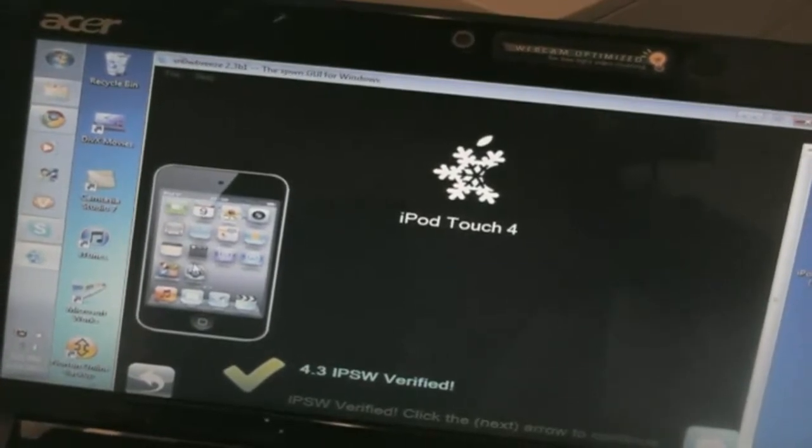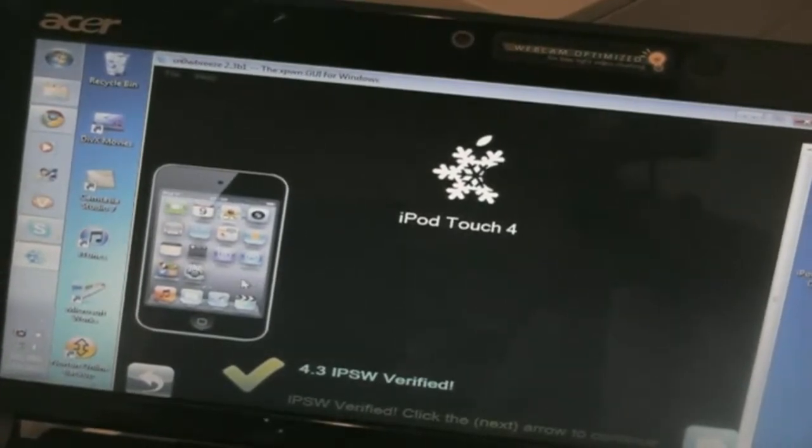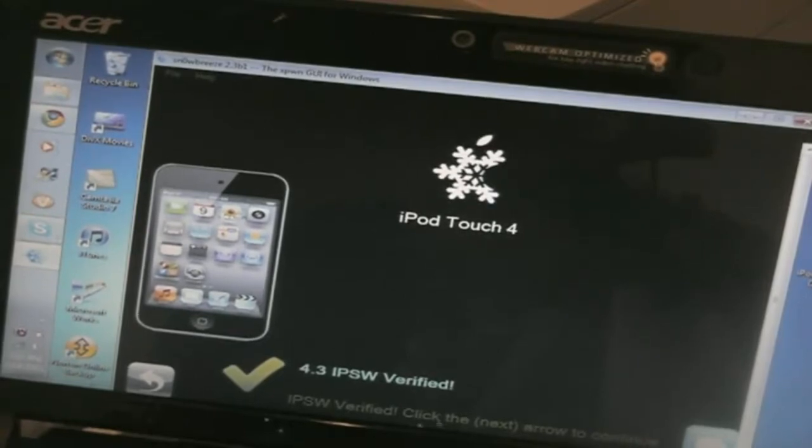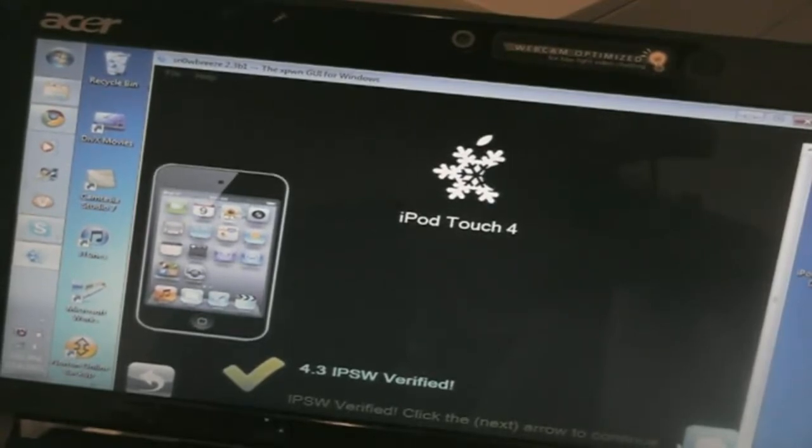It's an iPod Touch 4. And it gives you a nice picture here and tells you it's an iPod Touch 4. And you can hit the blue arrow to continue.